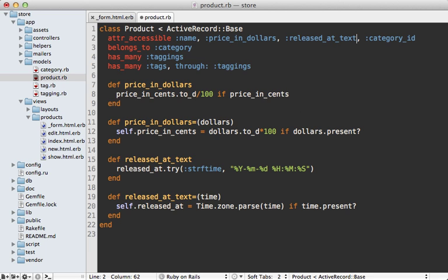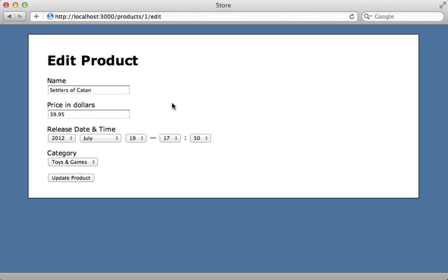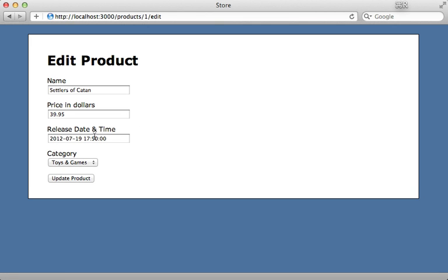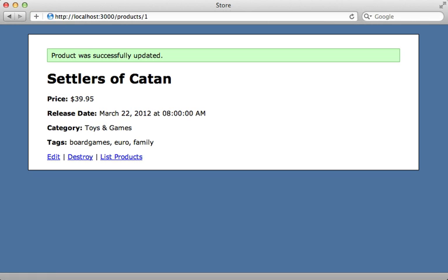One more change is in the attr_accessible call to accept the released_at_text attribute. When I reload the page, the release time is a text field displayed in the format I specified in the getter method. But it's not really restricted to this format — I can set the attribute pretty freely.